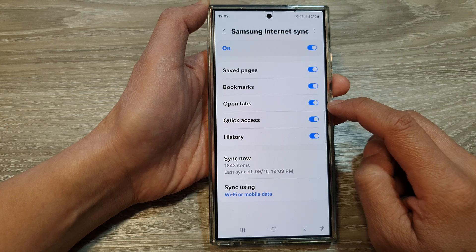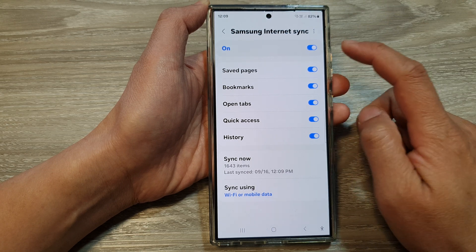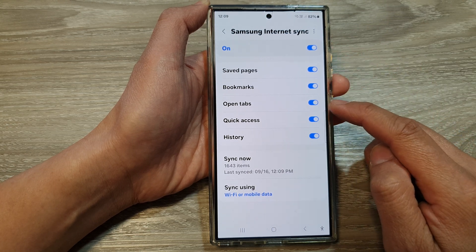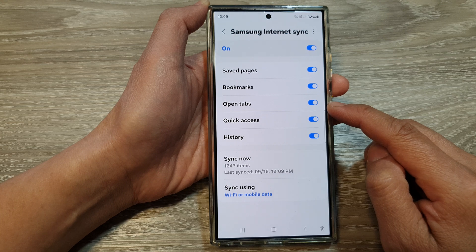And that's it — that is how you can turn on or turn off sync Samsung Internet open tabs on the Samsung Galaxy S24 series.